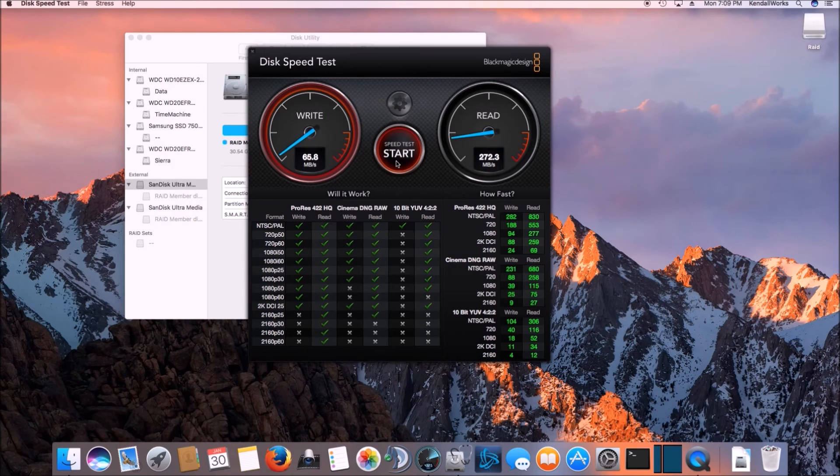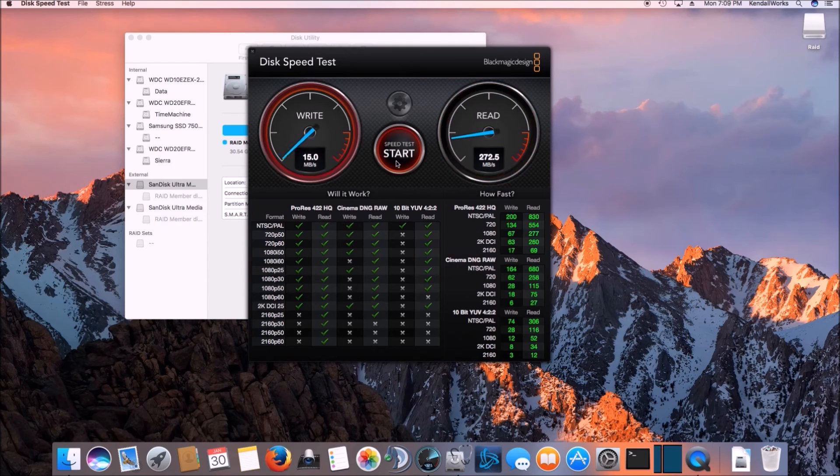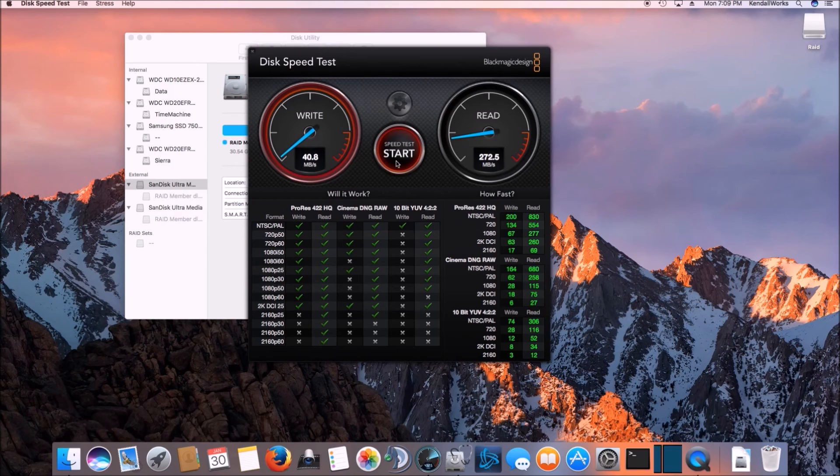And once you've created that RAID array, if you're using on your laptop, let's say, or something, whatever you have on a Hackintosh or a Macintosh, you can plug them in any port I found and it'll recognize the RAID array inside macOS Sierra. So that's pretty cool.